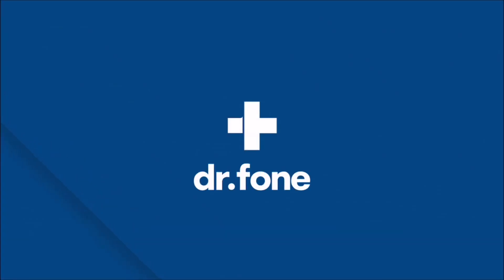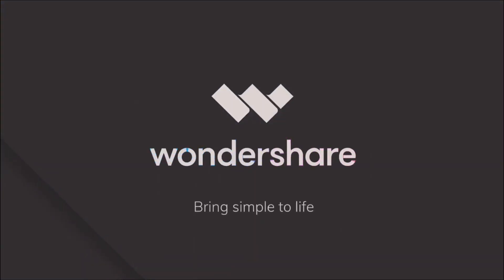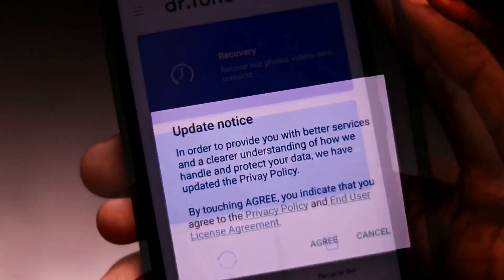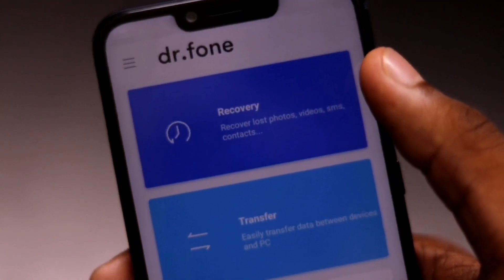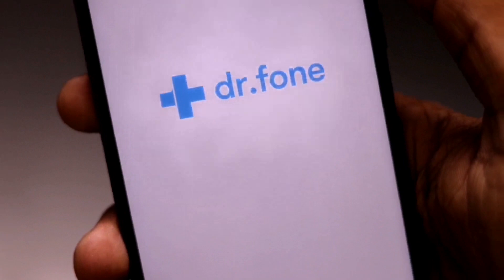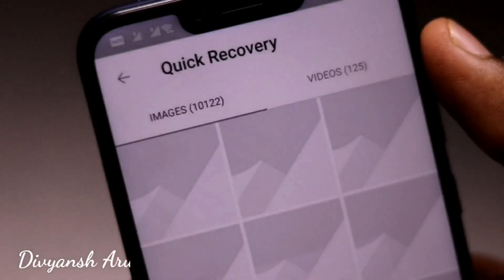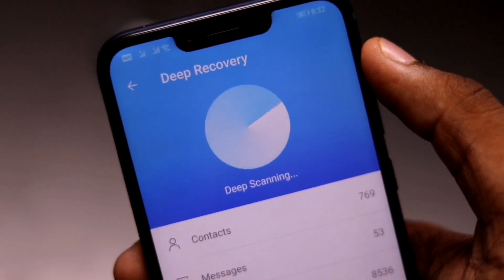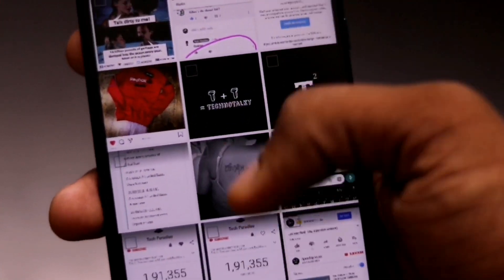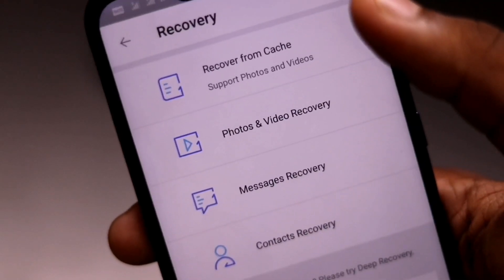This video is sponsored by Dr.Phone from Wondershare. Yo, what's up guys, Divyansh here. I'm damn sure that you must have confronted a situation where you lost your data from your phone — such as images or videos — and then you regret like anything and wish to recover that data by hook or by crook.